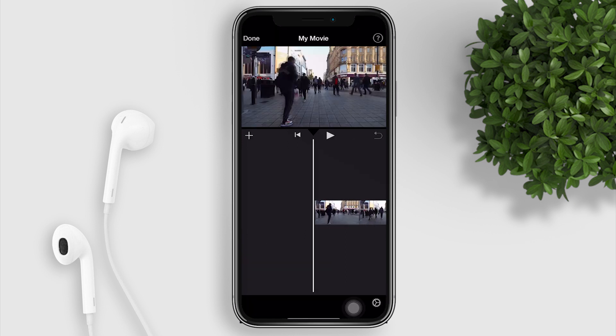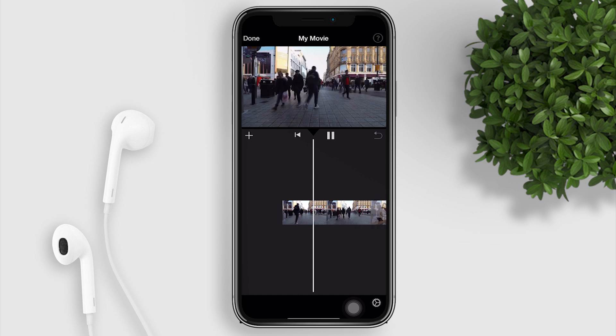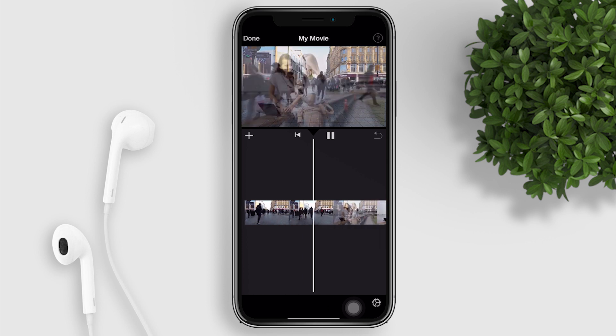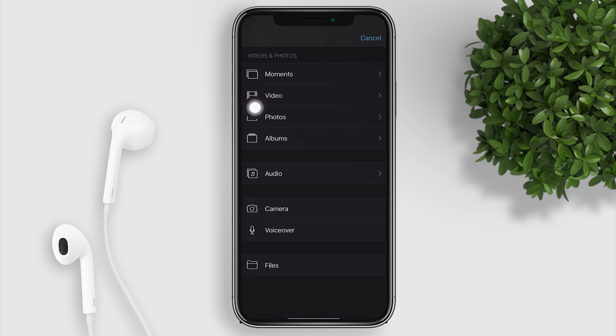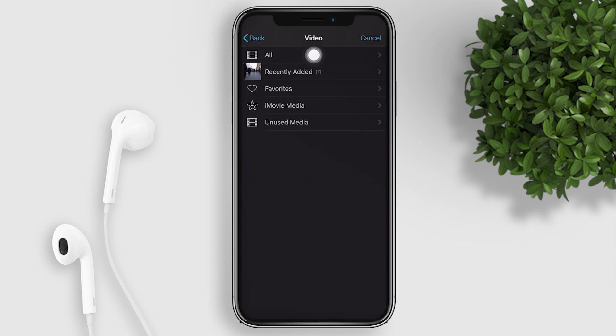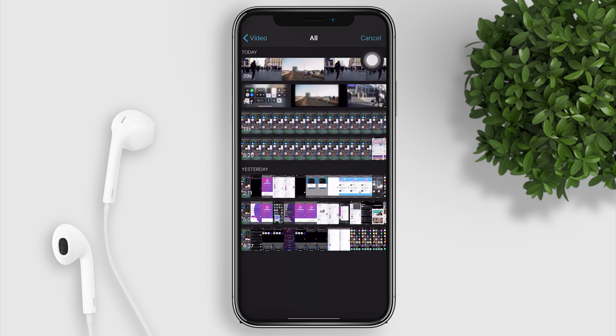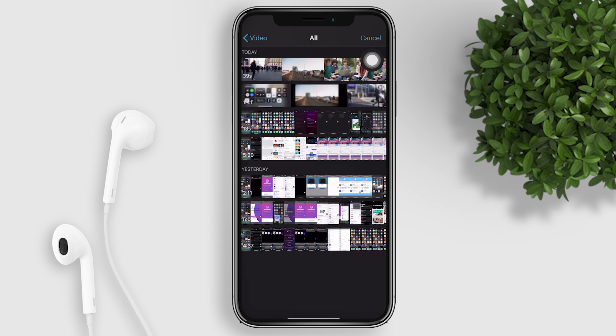So we want to add the background music to this video, so tap on the plus button again. Go to Videos, then look for our screen recorded music from YouTube.